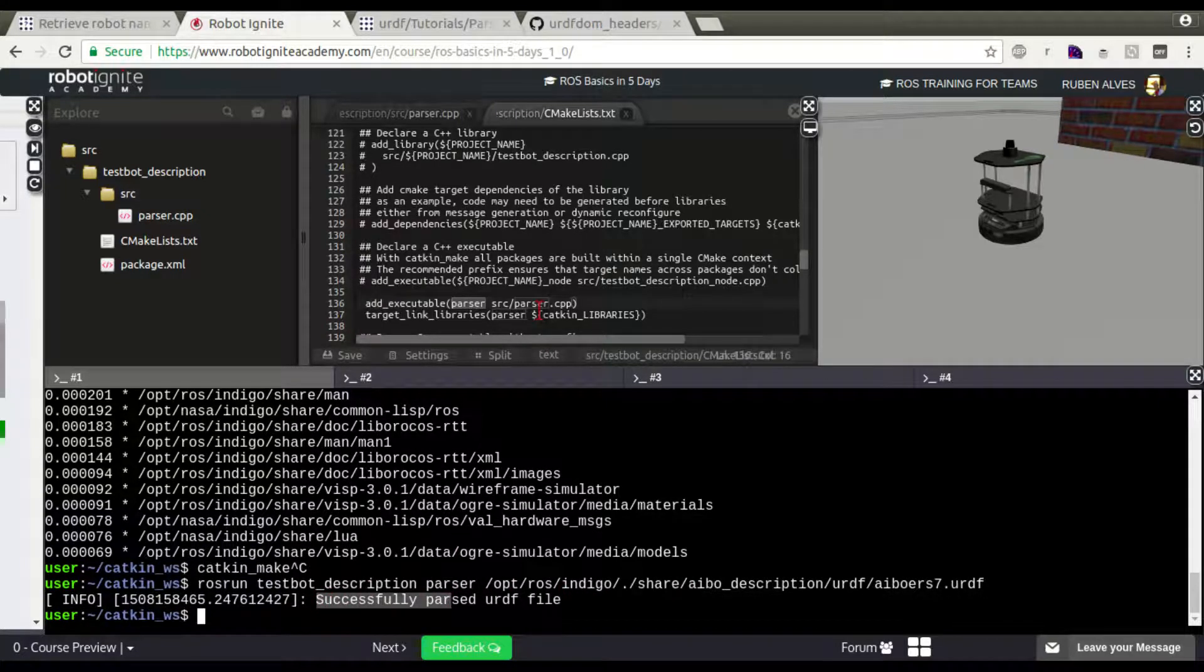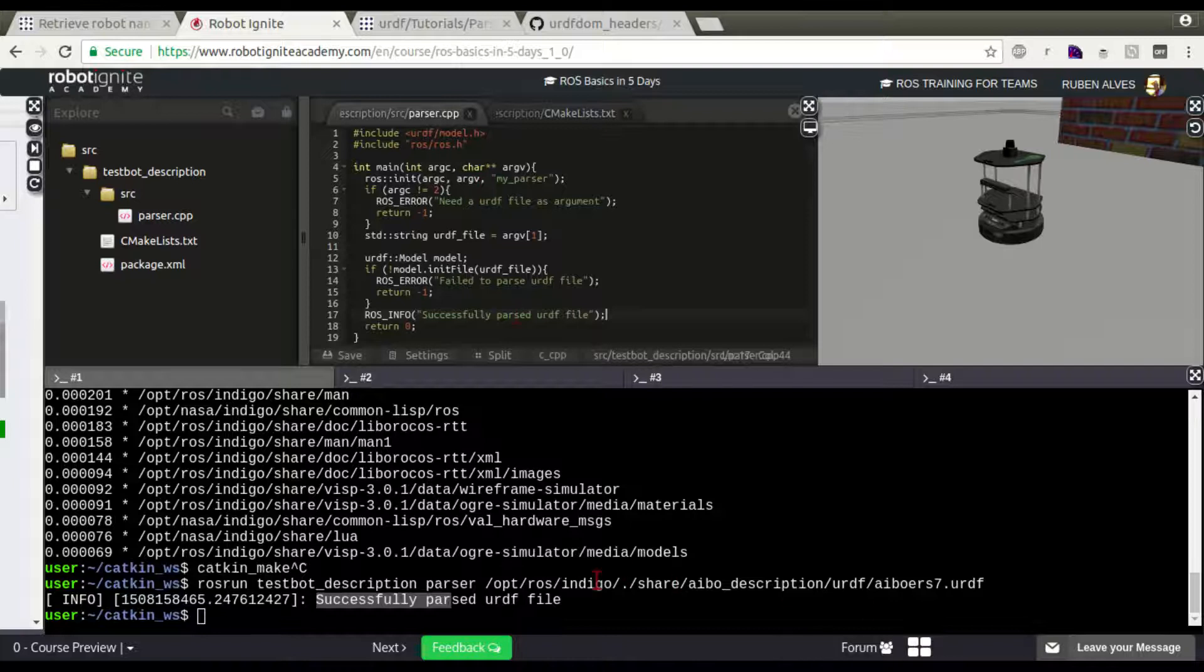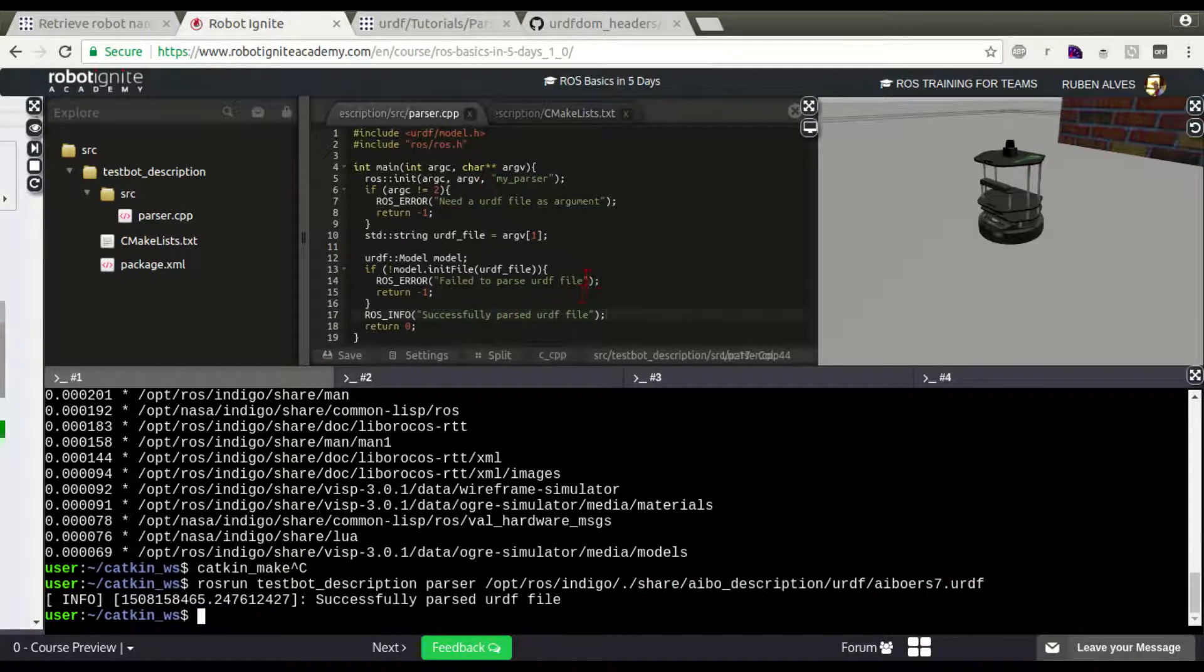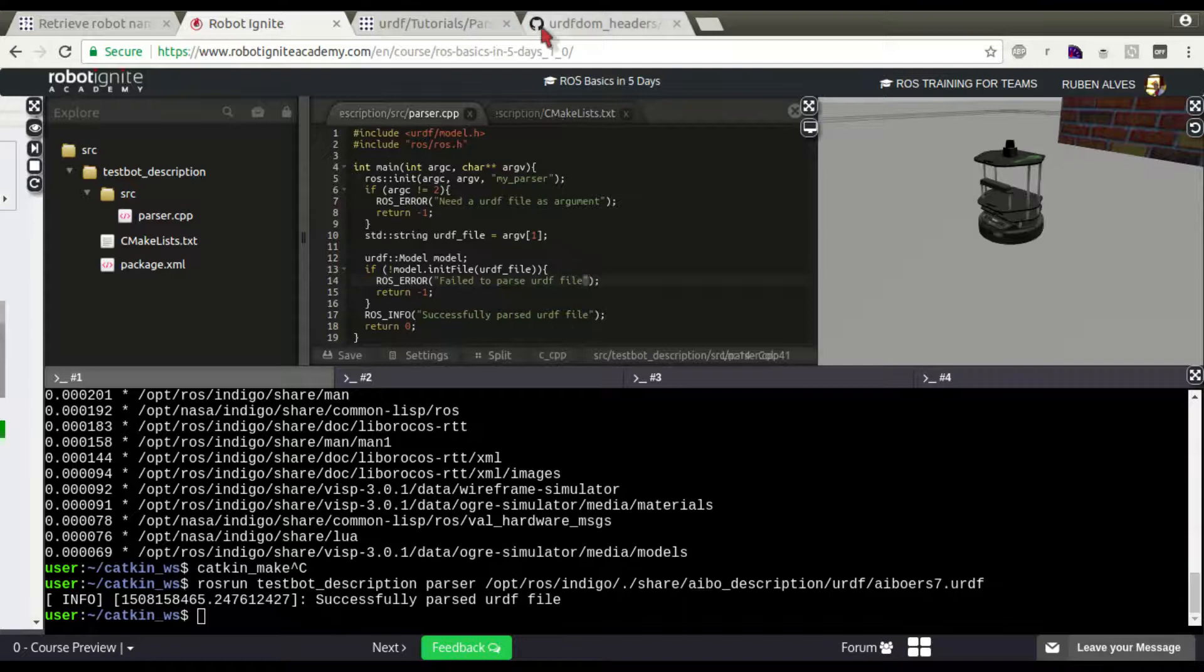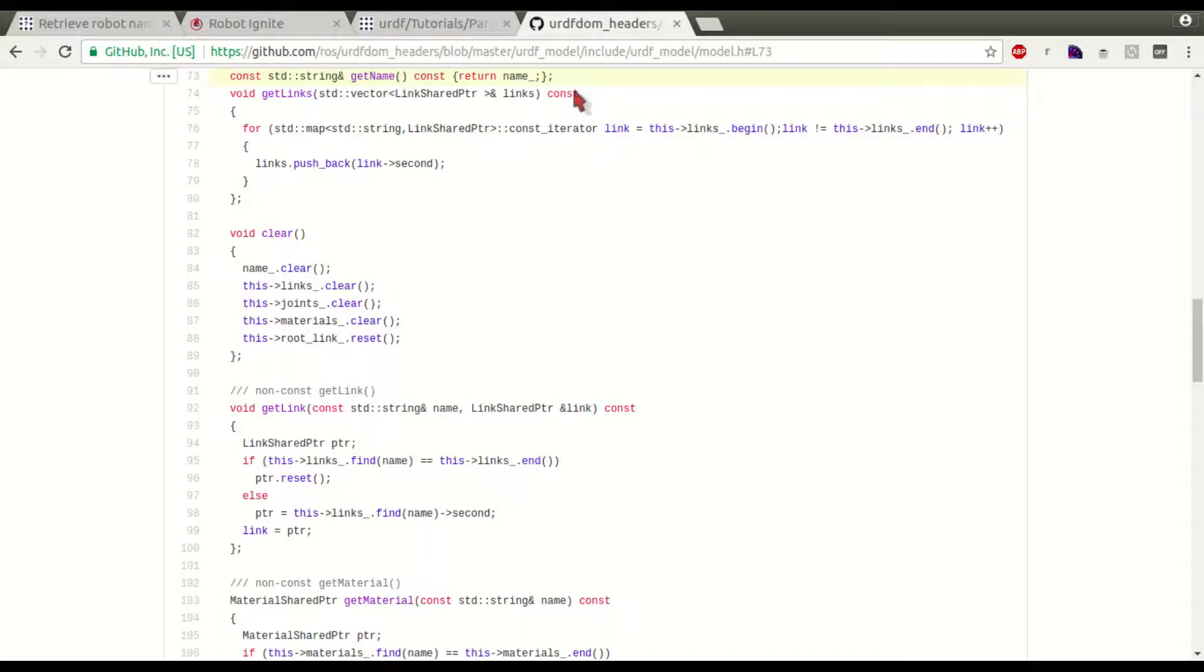Now, we want to know the name of the robot on this URDF. For that, we can just, if we see here,